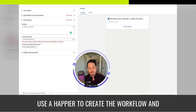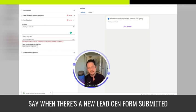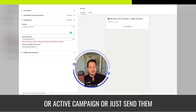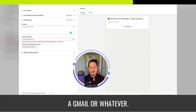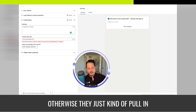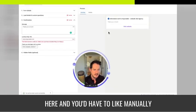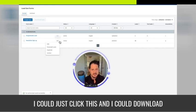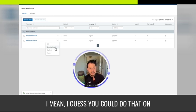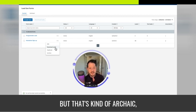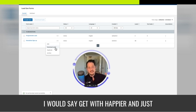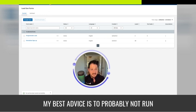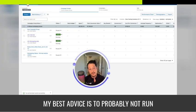If you do lead gen forms and you have a checklist, what most people do is use Zapier to create a workflow: when there's a new lead gen form submitted from LinkedIn, trigger a workflow in Klaviyo or ActiveCampaign, or just send them a Gmail automatically. Otherwise, leads just pull in here and you'd have to manually download them. You could do that on a weekly basis, but that's archaic — get with Zapier and create an automated workflow.